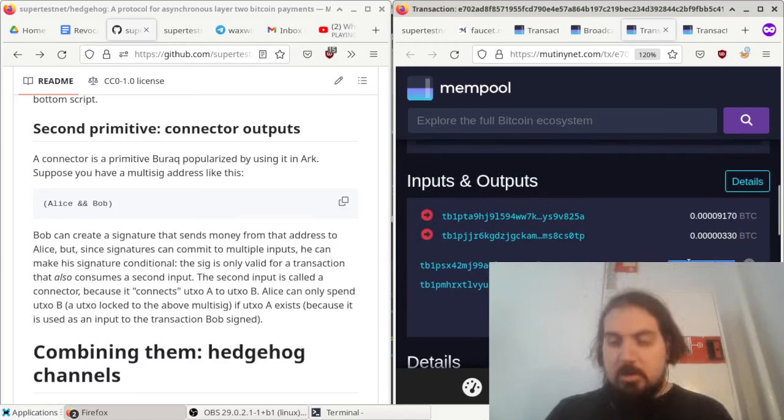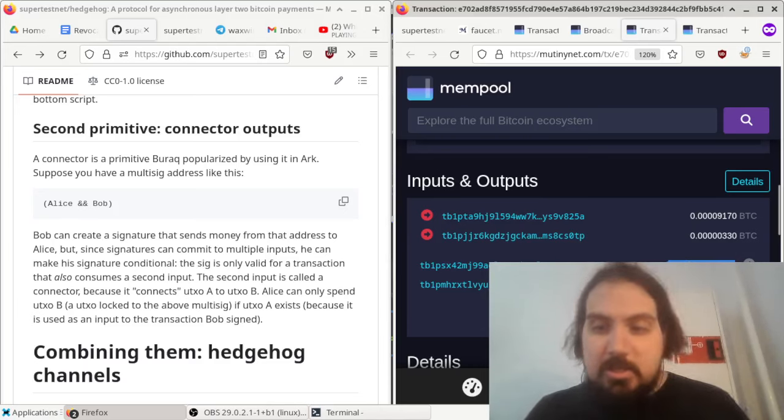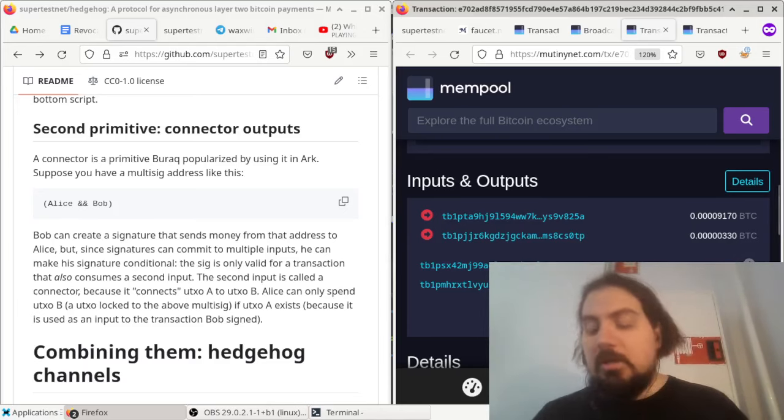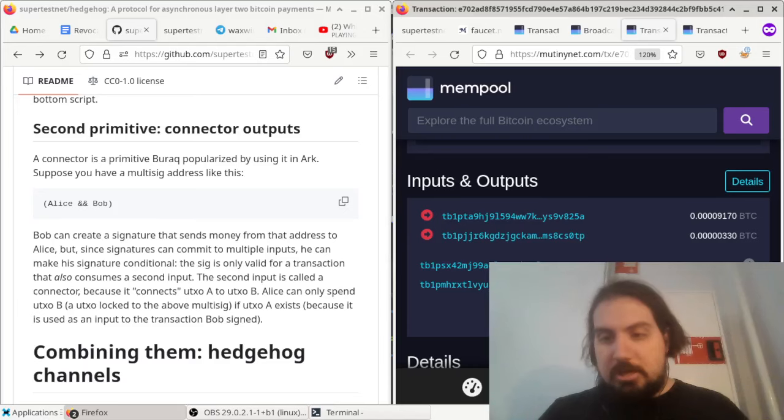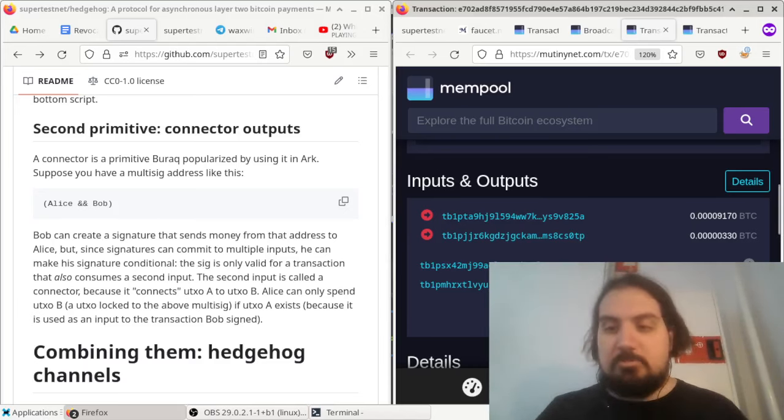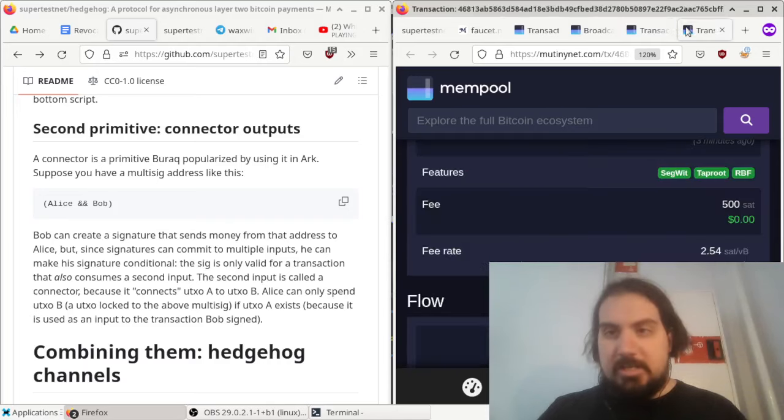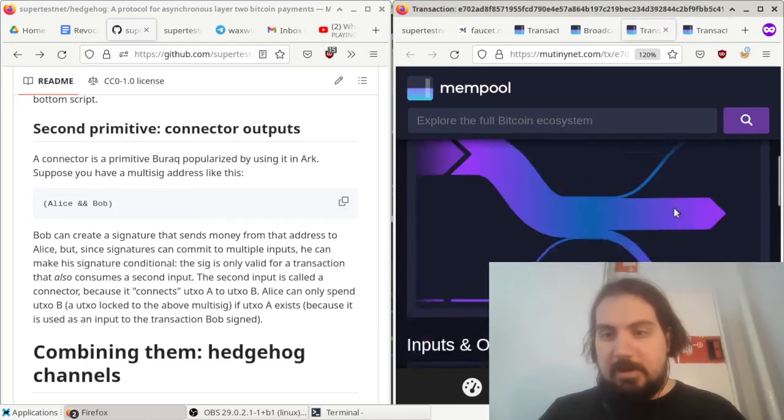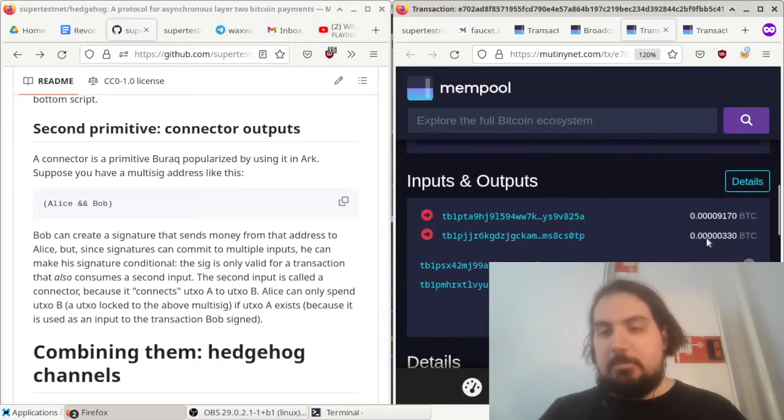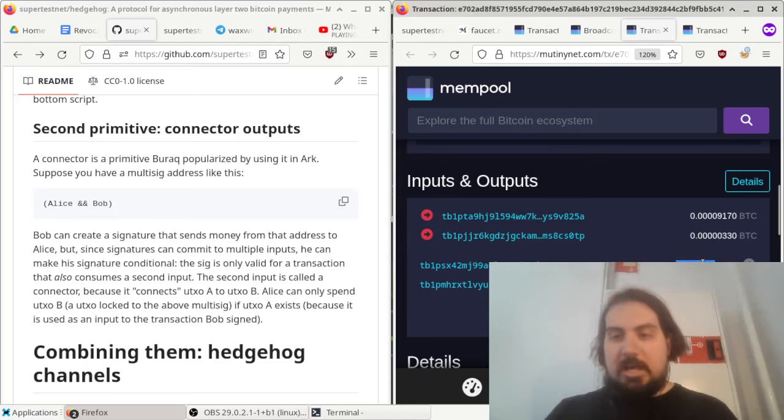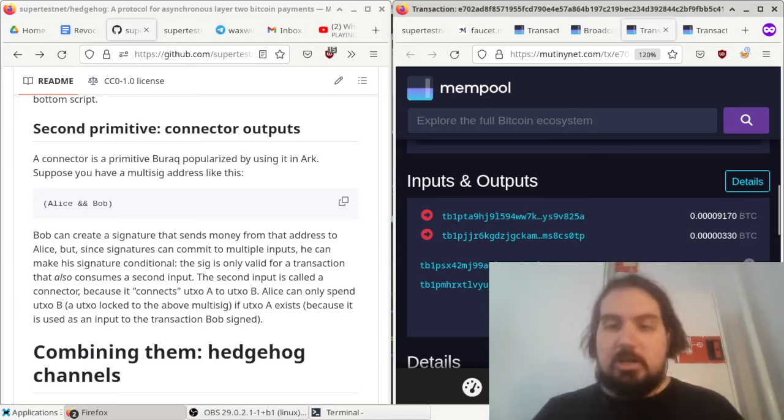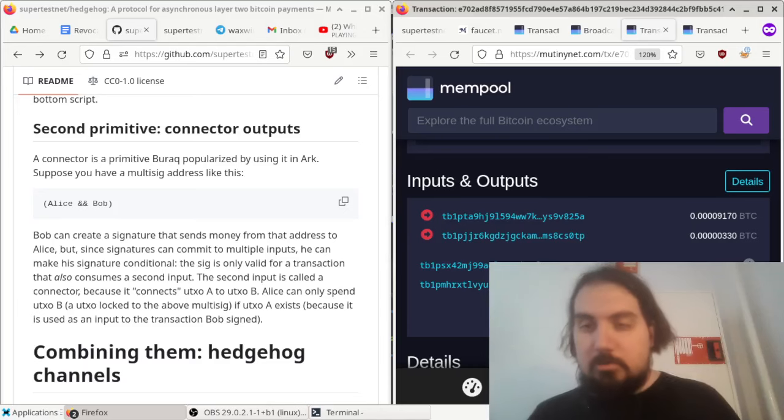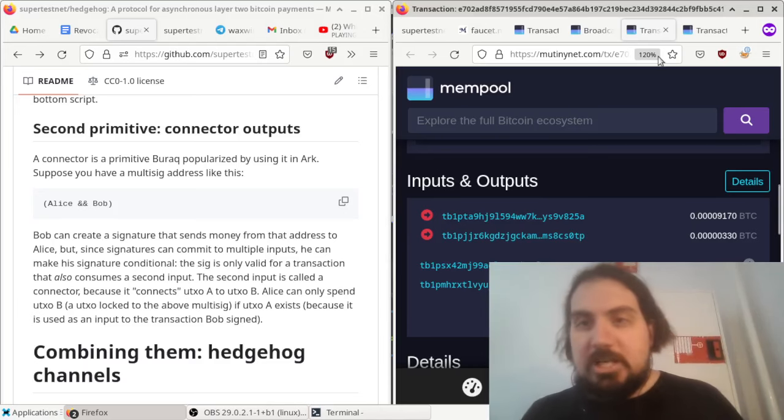It's supposed to be 3,000, but Bob has to pay the fees. He was the last person to send, and the last person to send pays the fees. So there were 500 sats to make this transaction happen, which is the parent, and then another 500 sats to make this transaction happen. So Bob paid the fee, and Alice gets 7,000 and Bob gets 3,000 minus the fees.